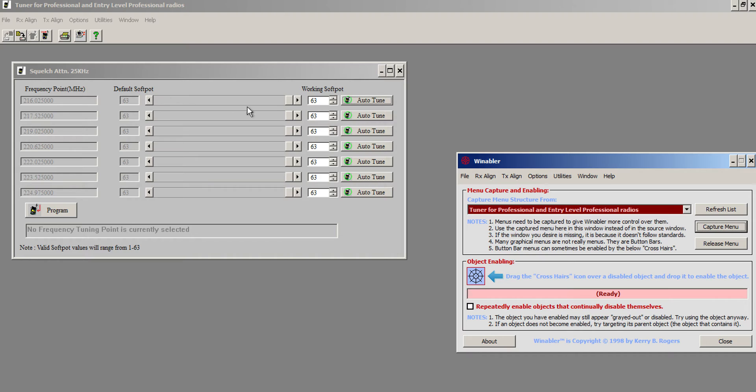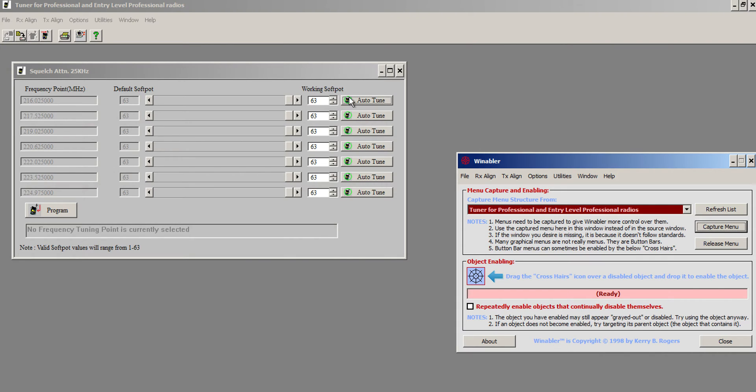Which is our first frequency here, 216.025. These are default from the factory. You can of course change these if you want in the tuning area of the code plug, but I'm going to leave them alone because there's no reason to mess with it for me.